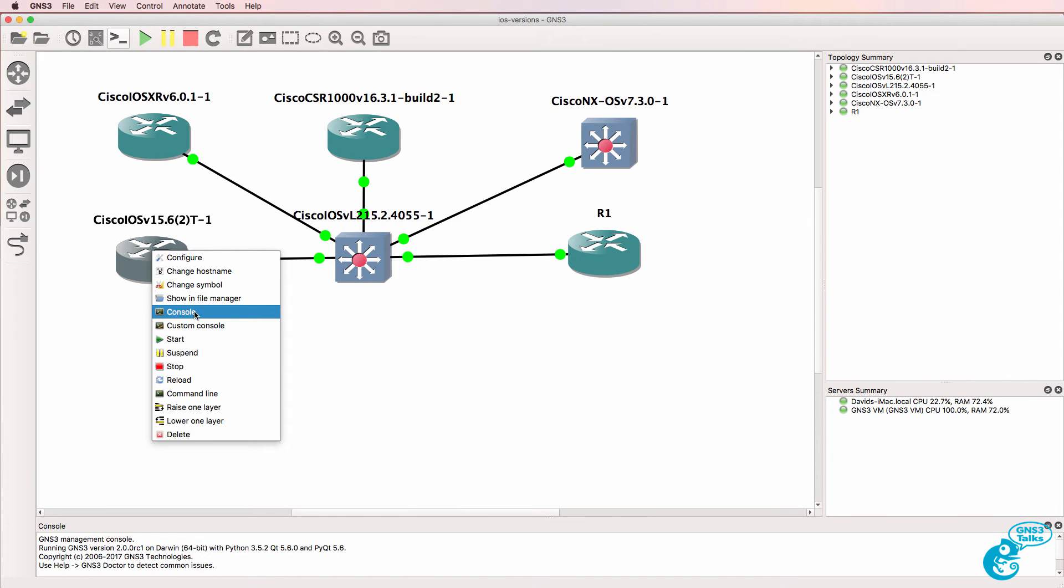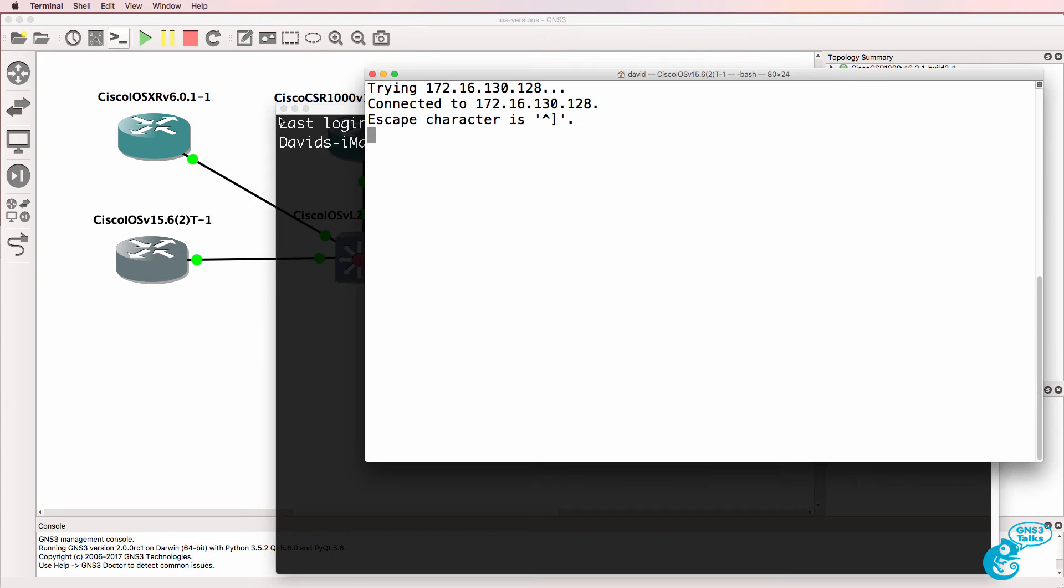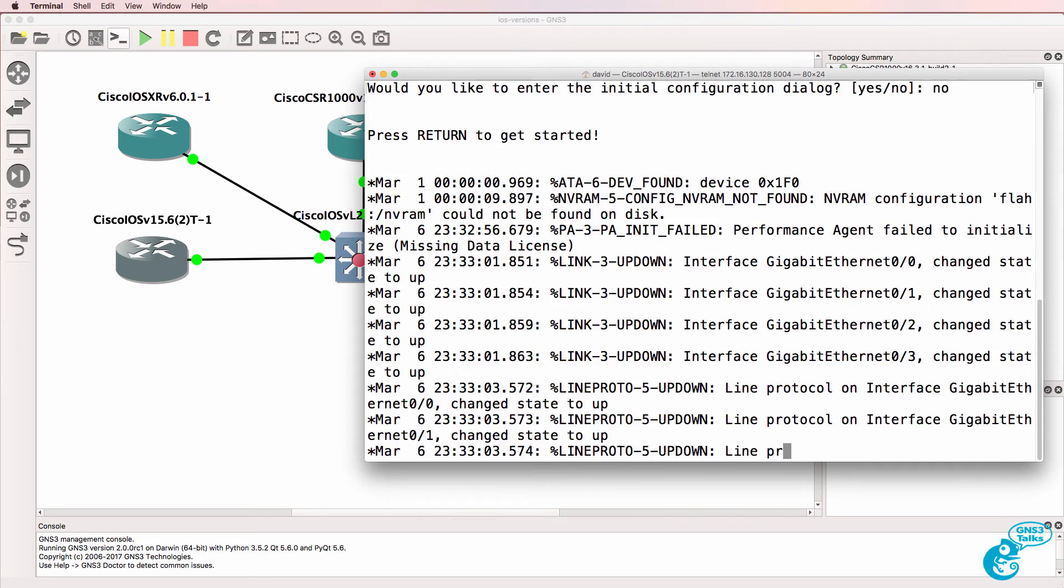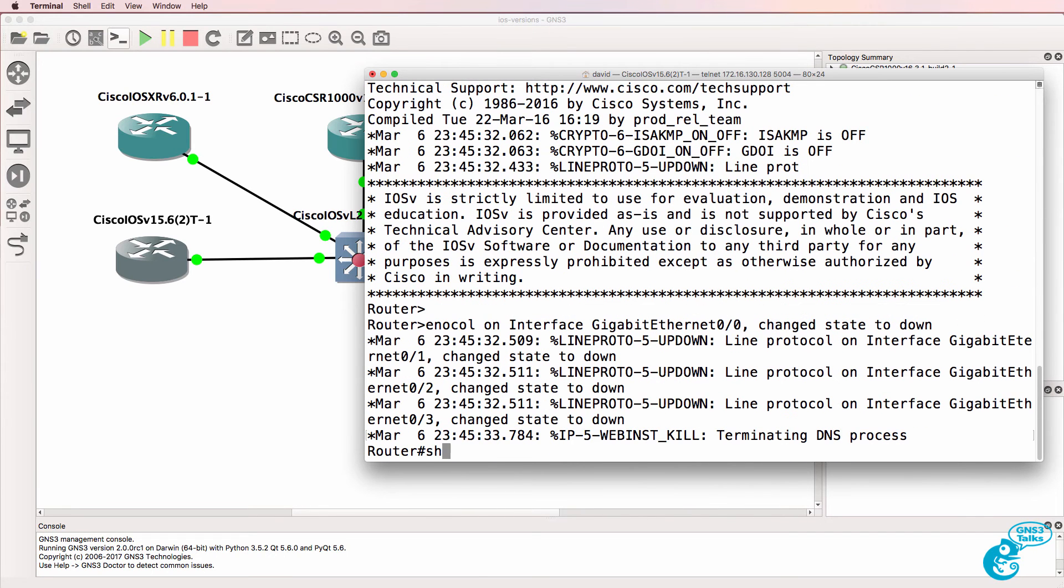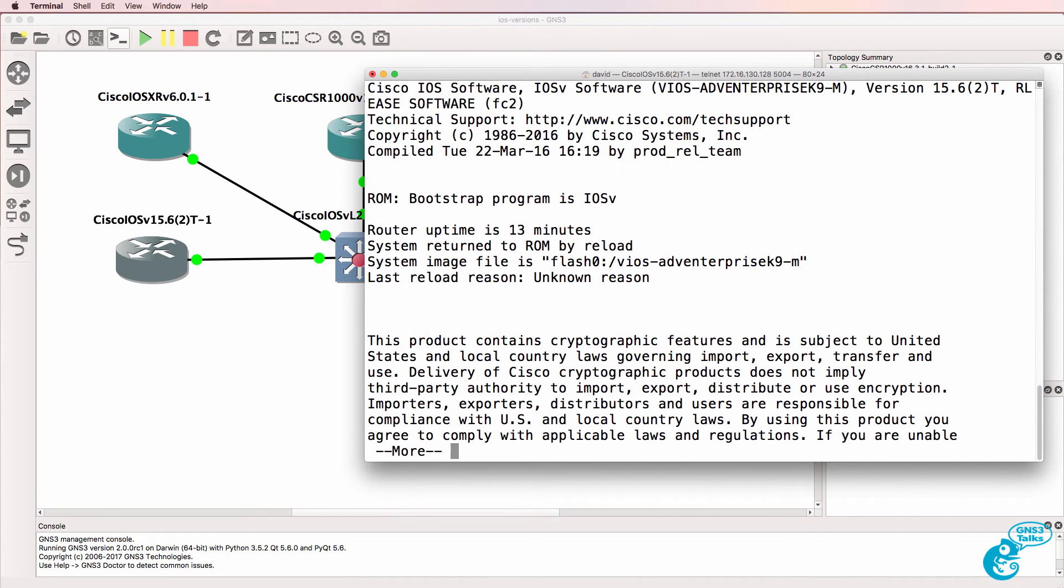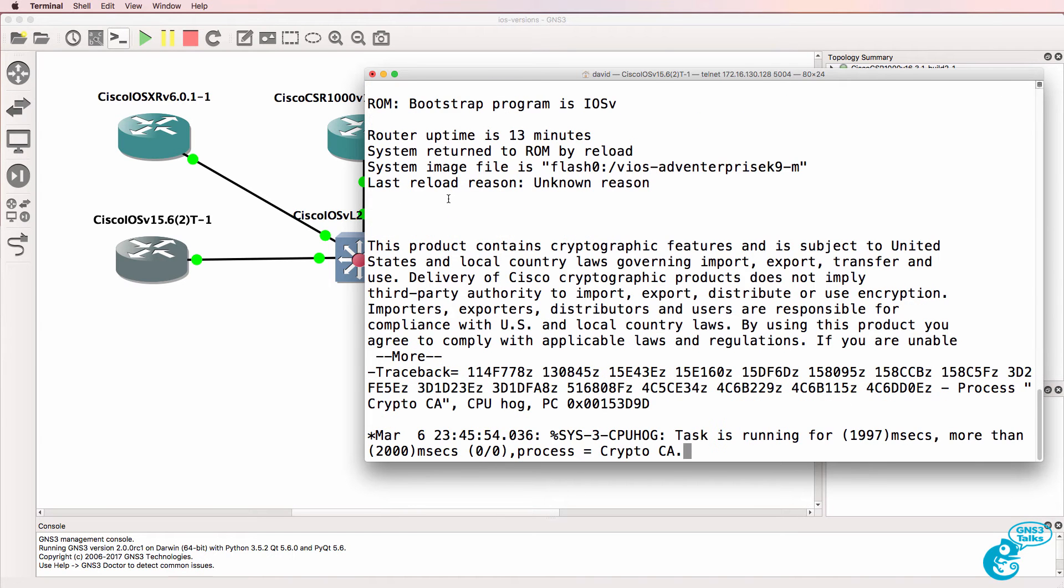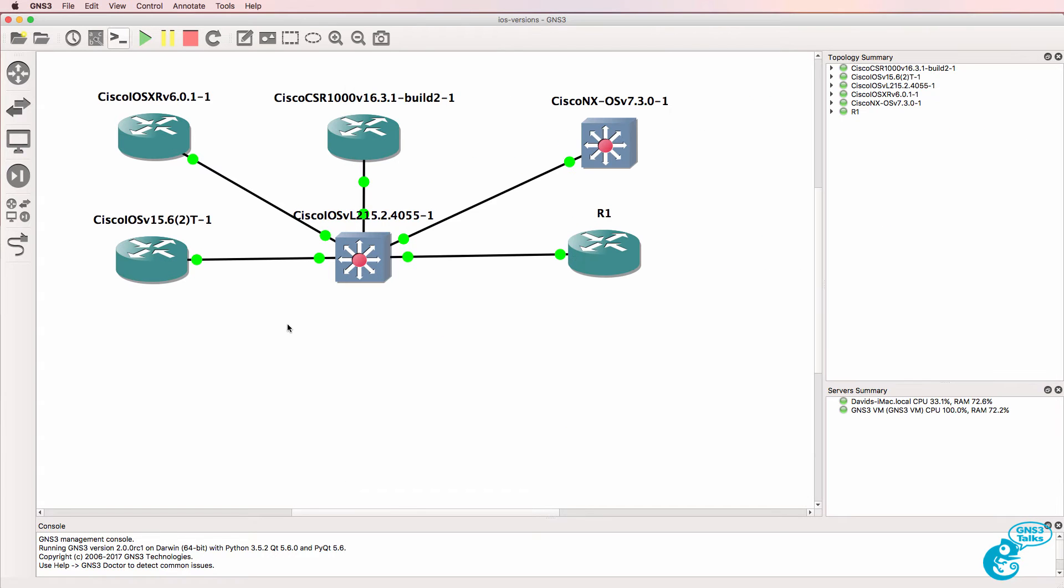The IOS V is essentially Cisco IOS, but for a virtualized environment. So on this device, if I type show version, we can see that this is IOS V software, advanced enterprise K9. We can see that it's Cisco IOS software, and specifically IOS V software. This allows you to run routers in your GNS3 topologies using traditional Cisco IOS.